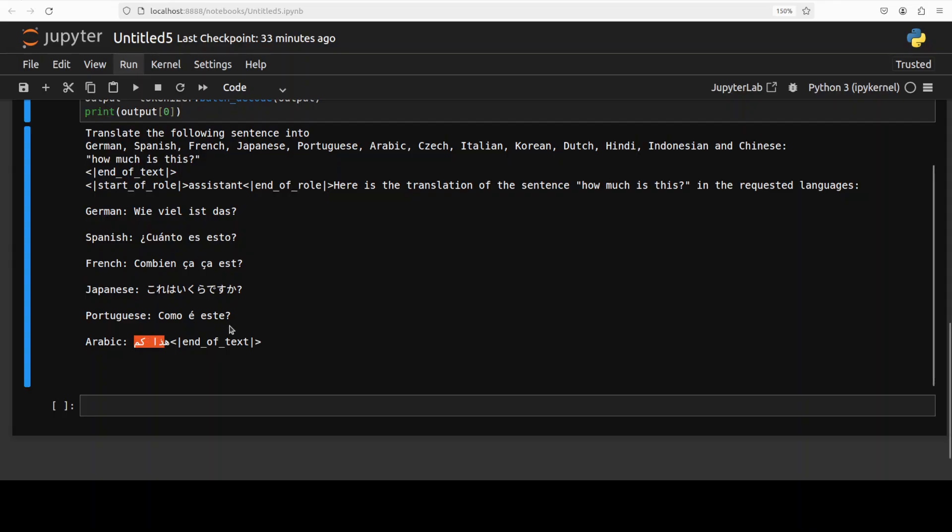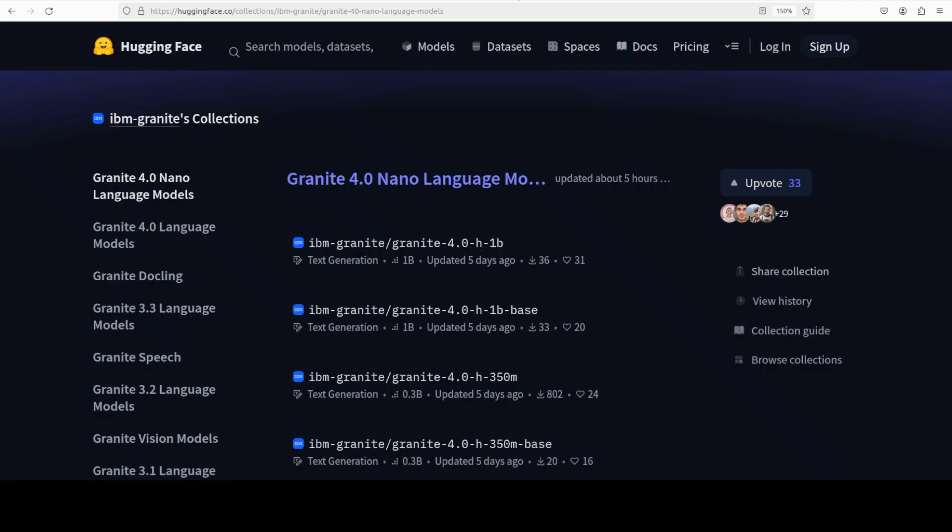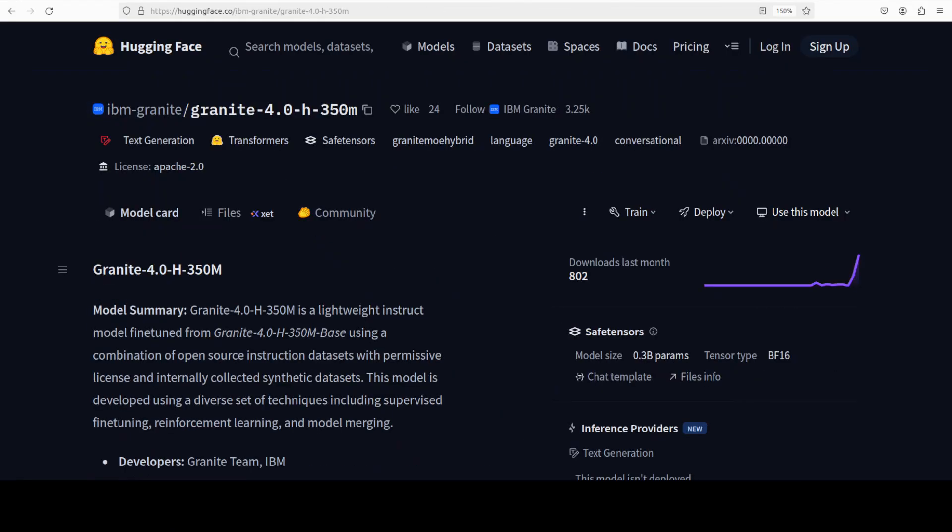Let me know if you are that language speaker. But other than that given the size of the model which is just 350 million, the performance is not bad at all. So good stuff by IBM.